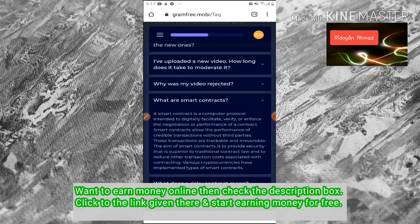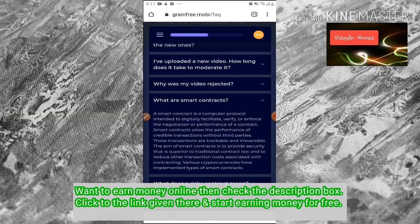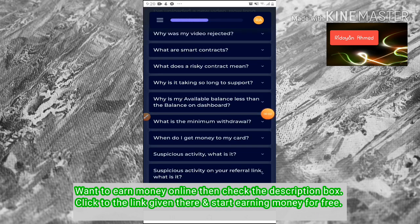What are smart contracts? A smart contract is a computer protocol intended to digitally facilitate, verify, or enforce the negotiation or performance of a contract.